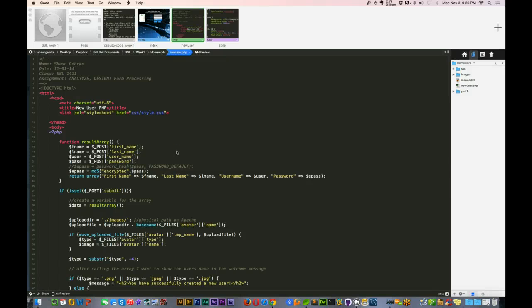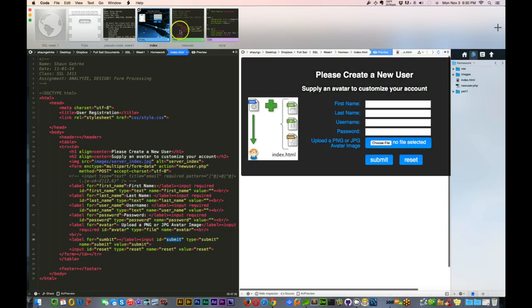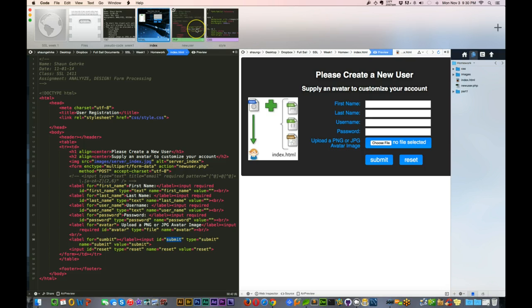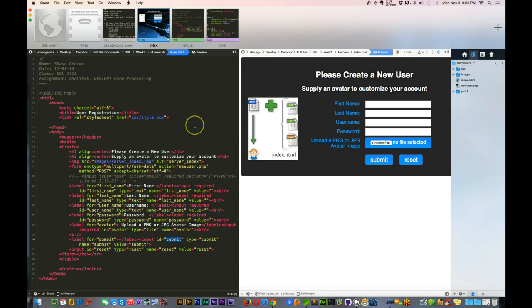Hey everybody, my name is Sean Gerke, and this is my week one screencast for our form processing assignment. I'm just going to go over my index.html and then that sends us off to newuser.php. Maybe go into a little bit of styling, but only got about two to three minutes, so I'm going to get right into it.